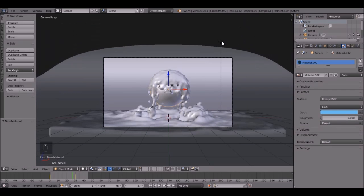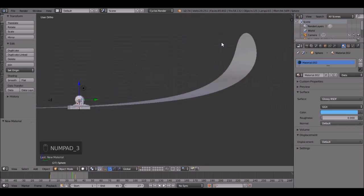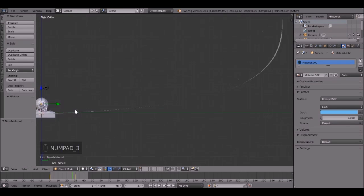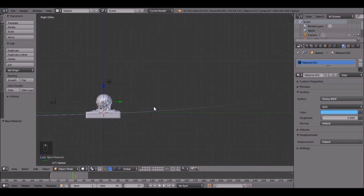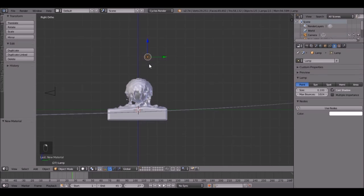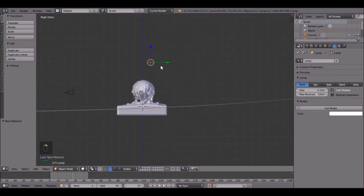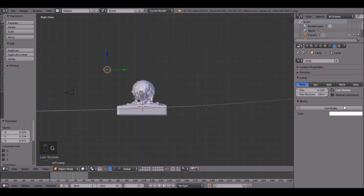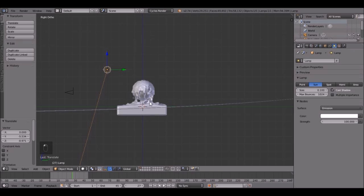So, one more thing before we render. We have to set up a little bit of lighting. So press 3 on the number pad, and zoom in, and right click on this guy to select them. It's the lamp. Then drag them over here. Click Use Nodes.